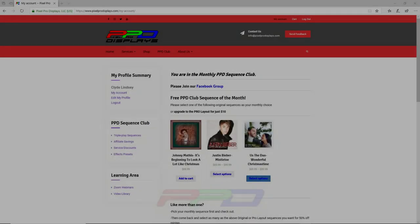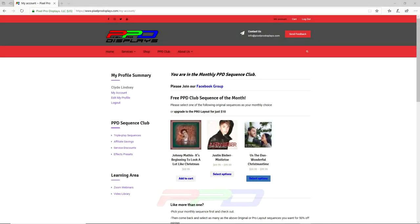Hello folks, Clyde Lindsay here from Pixel Pro Displays. Thank you for taking the time to join us in today's tips and tricks video.